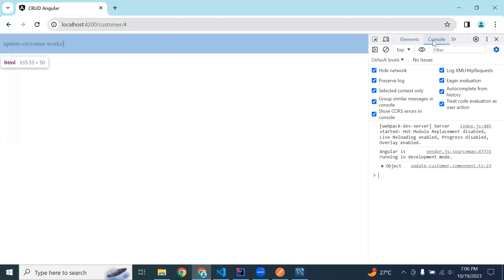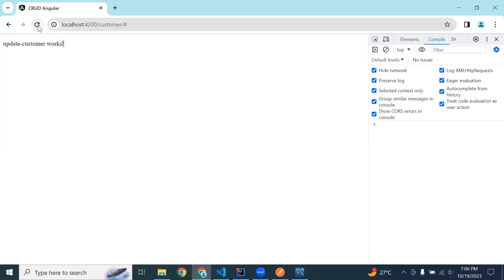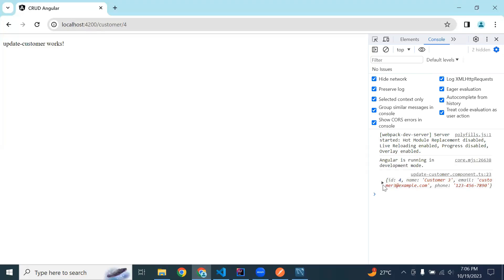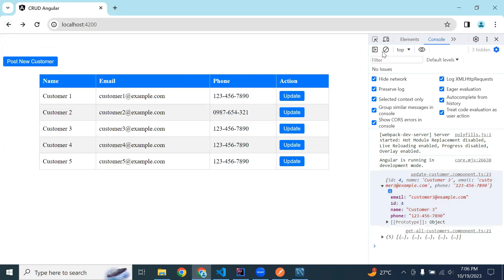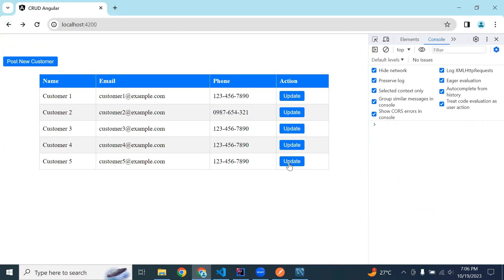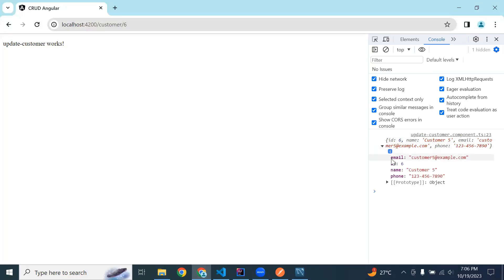In ngOnInit we call this.getCustomerById with this.id. Let's go to the browser, open inspect, and refresh the component — you can see we got a response from our backend with ID, email, name, and phone. Let me open the get-all-customer component, click the update button, and you can see the record retrieved from the backend.